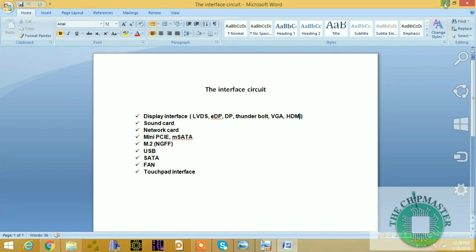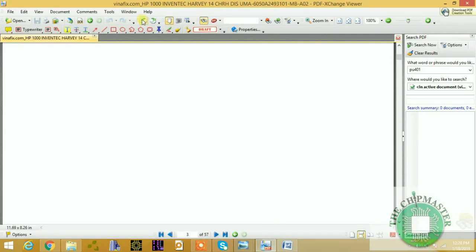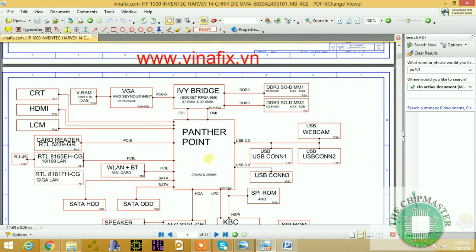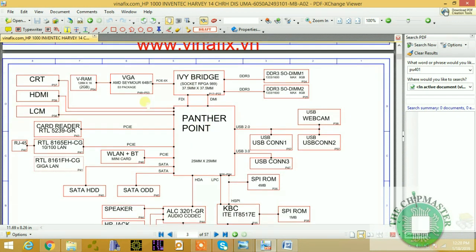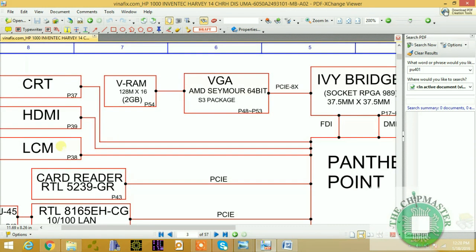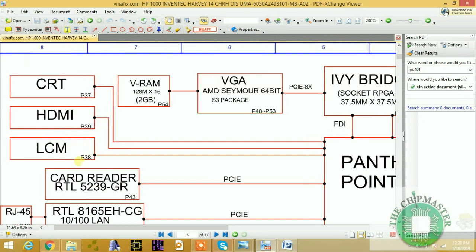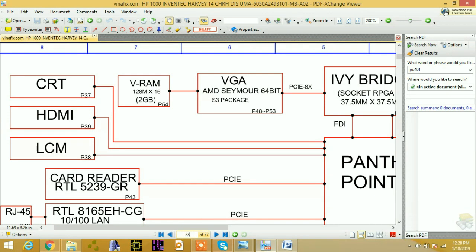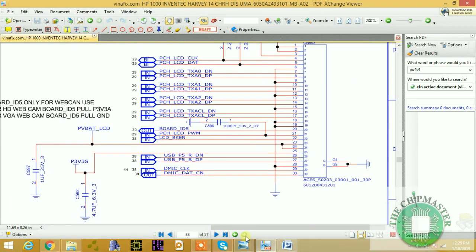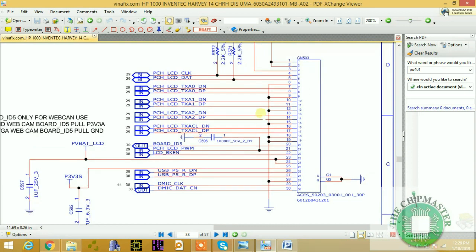First I'm going to go to the LVDS section. I have here a schematic of the HP 2000/1000 series, and this is the Panther Point, which is an Intel Series 7 — Intel SCM 82HM70 — SJT and V. This is the Ivy Bridge, an Intel Series 7 / 6 Series chipset. As you can see, we have support for CRT and HDMI, and we have LCM which stands for Liquid Crystal Module — that's for the LCD. We're going to take a look at the LVDS section on page 38. This is the LCD screen connector — the LCD interface circuit.